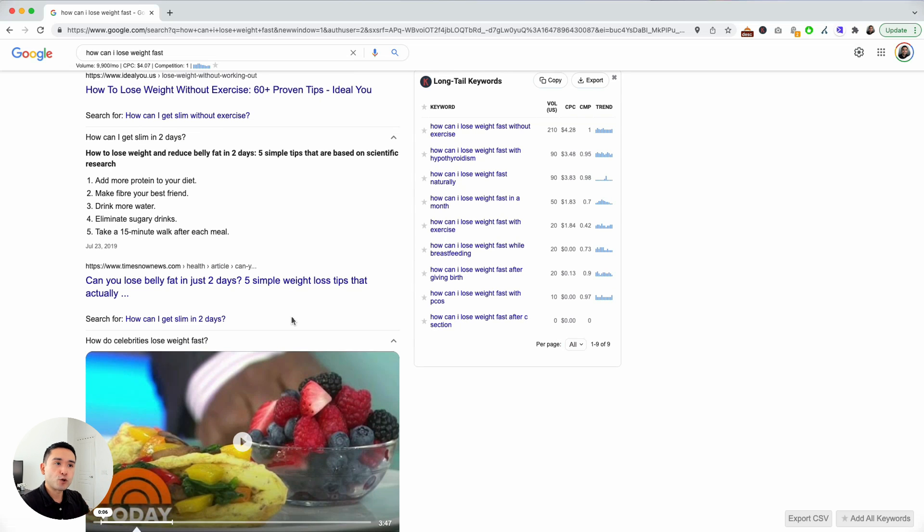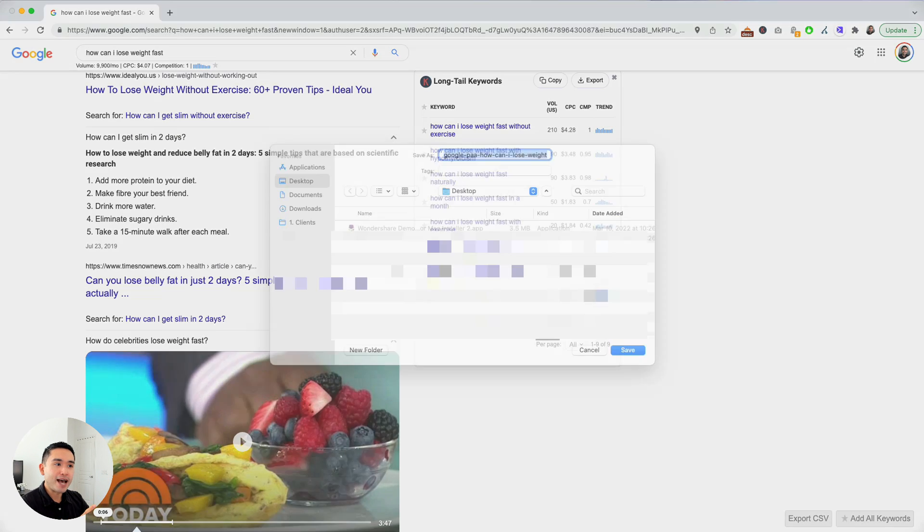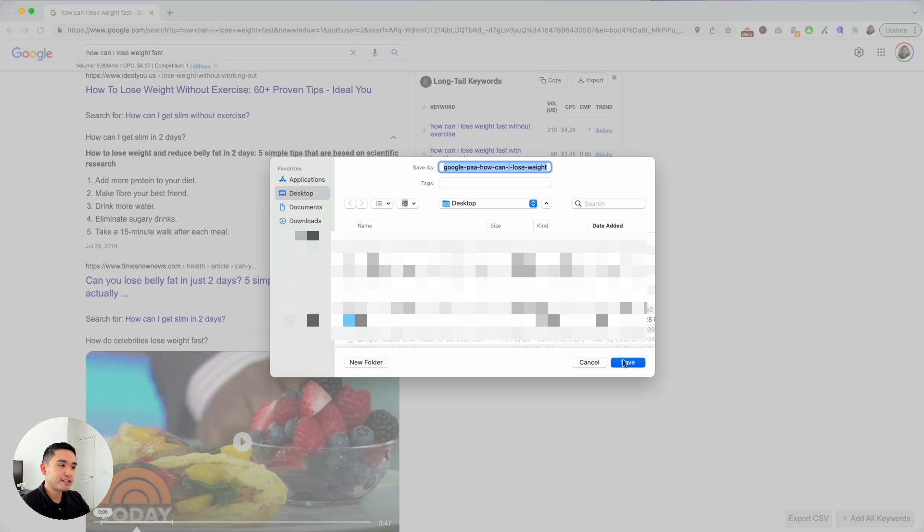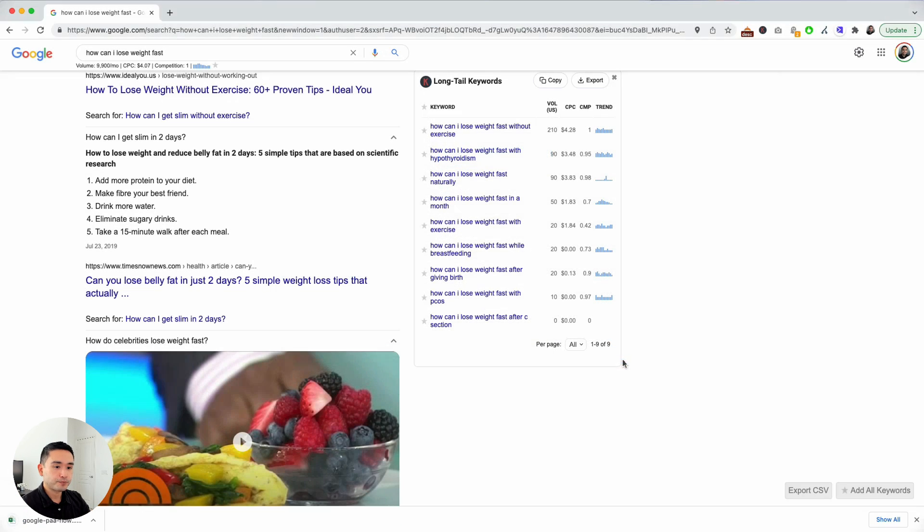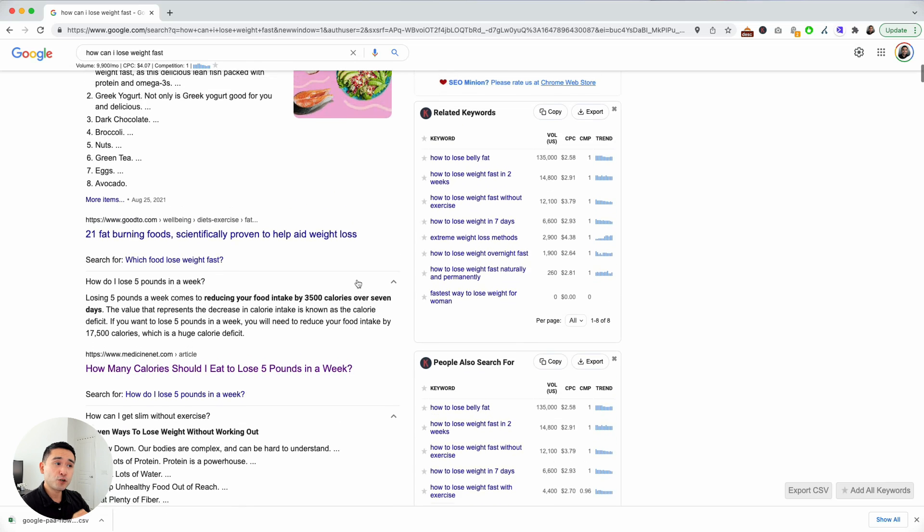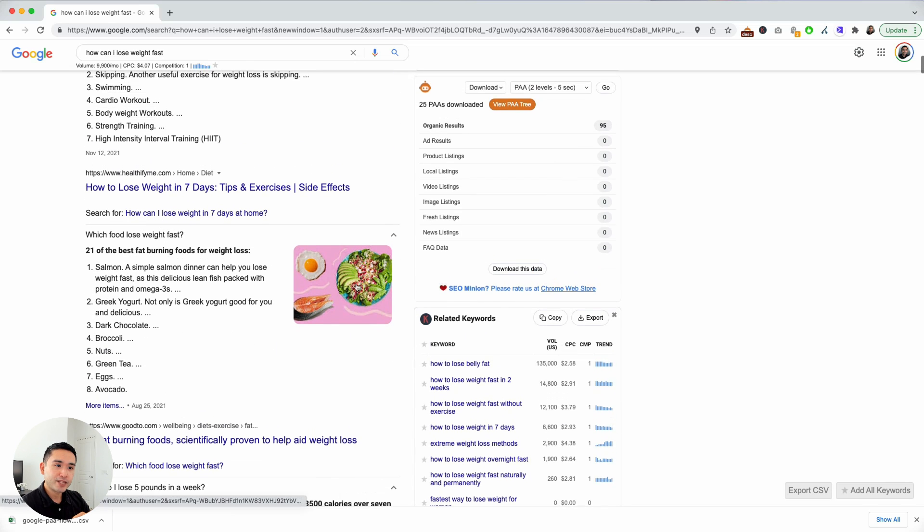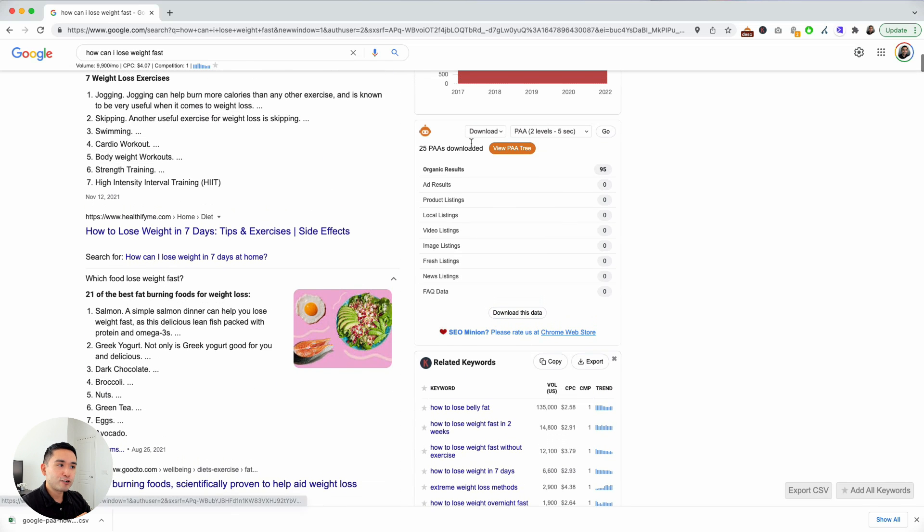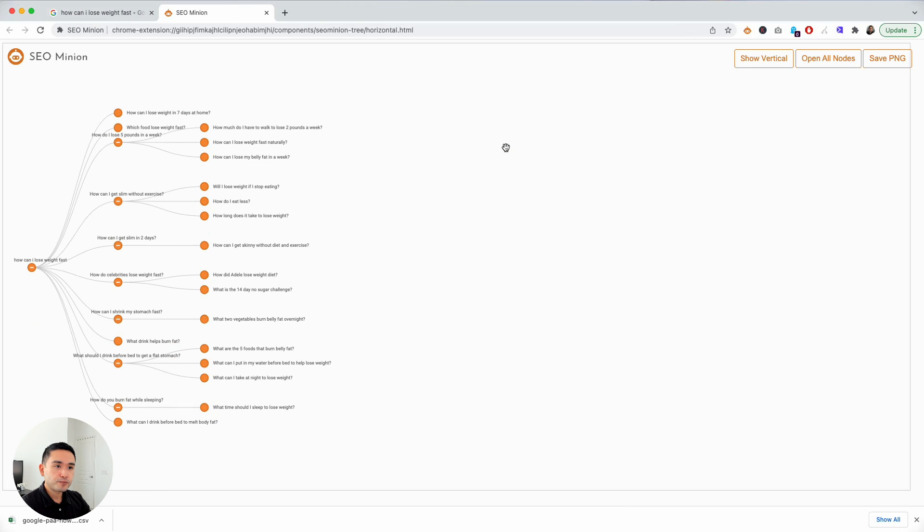I'm going to save that. Now before we open up the CSV file I want to show you the tree. There's this orange button that appears. I'm going to click on that orange button.